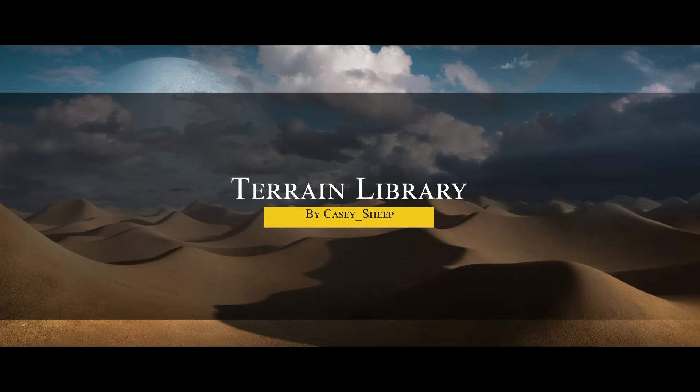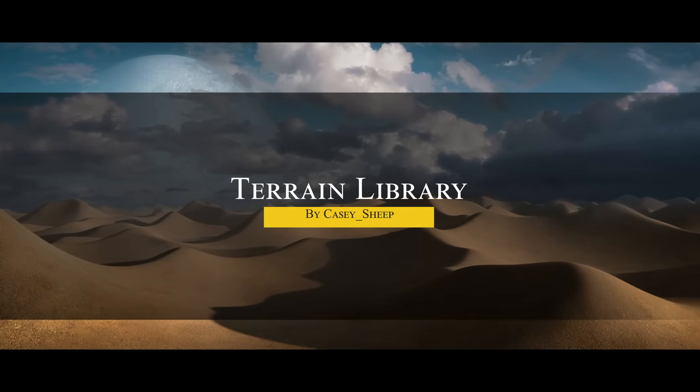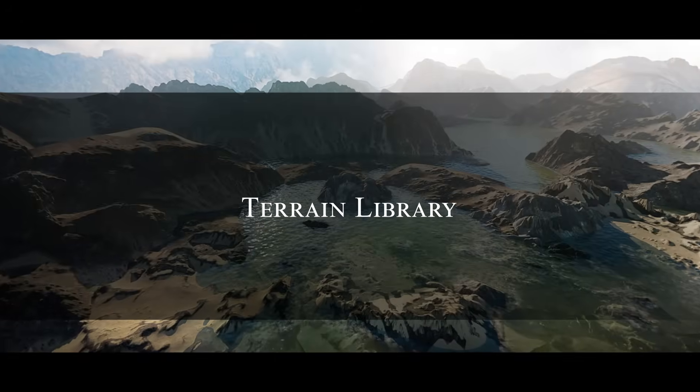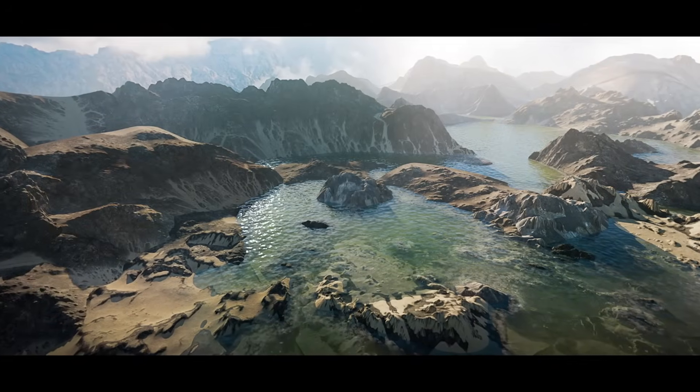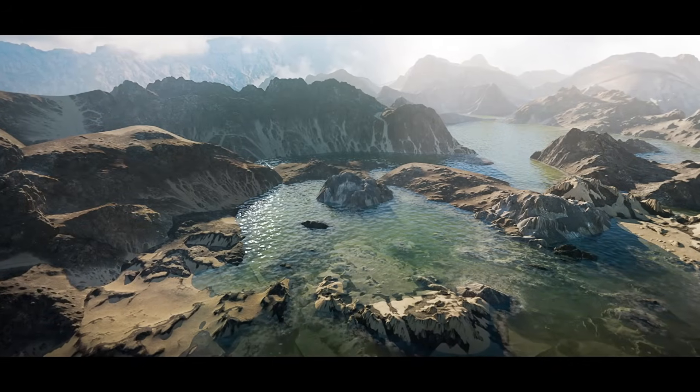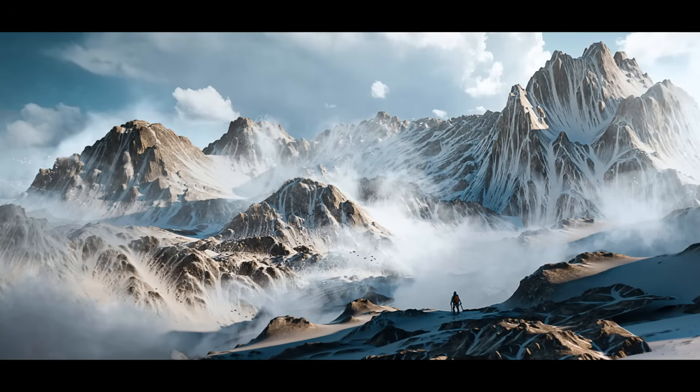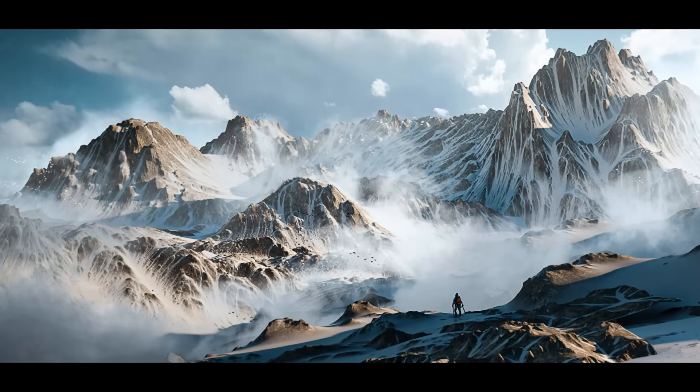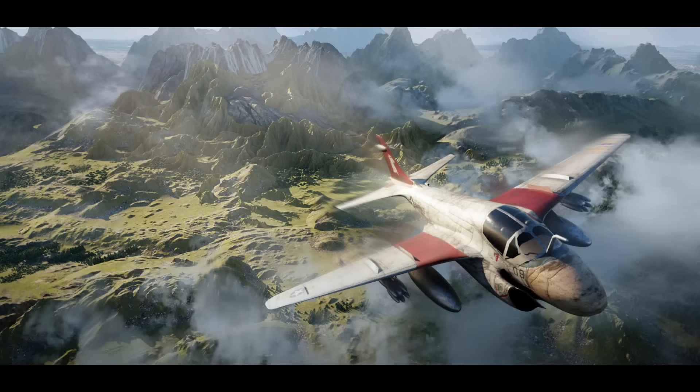The first add-on we're going to talk about is called Terrain Library. Terrain Library is a massive asset collection, featuring more than 300 ready-made 3D terrains across five biomes, which are snow, rock, desert, grass, and wasteland.